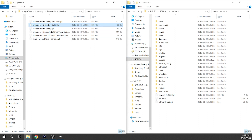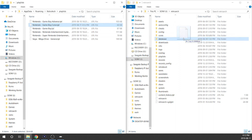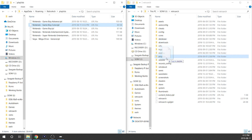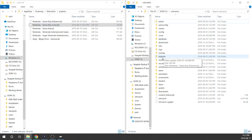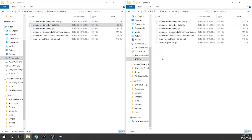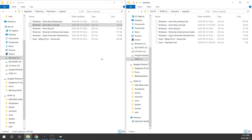Then all we're going to do is copy this playlist file and drag it over to the playlist folder on our USB drive. And that's it — now when we open up the playlist on our PlayStation Classic AutoBleem build, it will be located there.